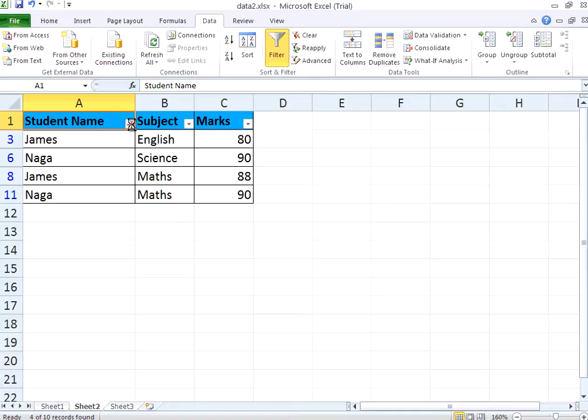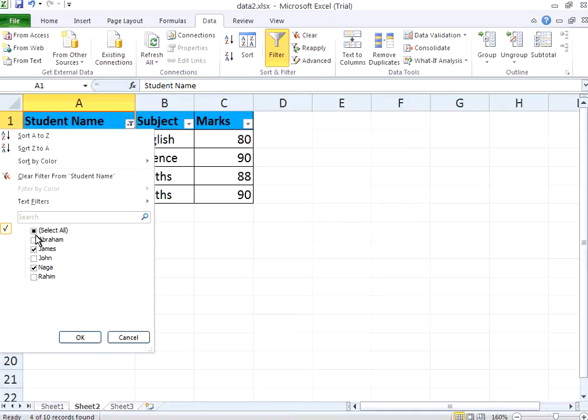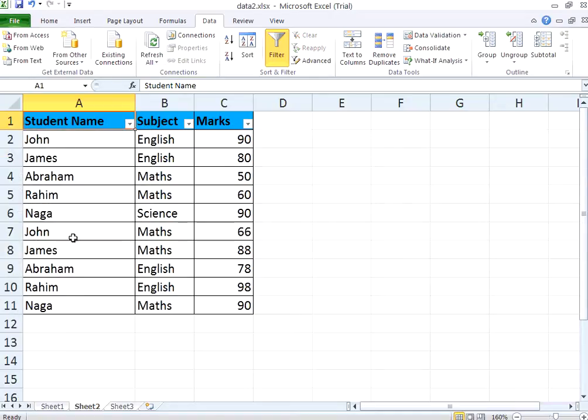Now I go here and select all. Click OK. All the marks, all the rows get displayed. Now, what I want to know is, I want to know the marks of all the people in English.